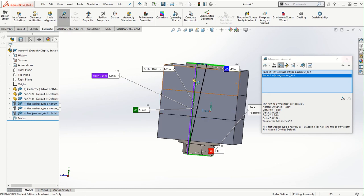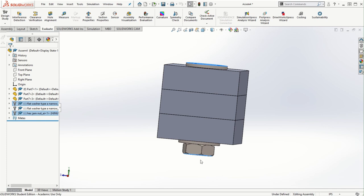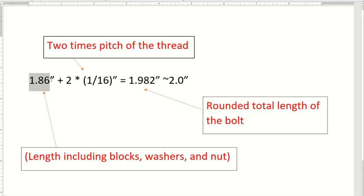So 1.86 inches is the minimum length of the bolt needed, since the head of the bolt is not accounted for in the length. As per the mechanical engineering design principle, we need to add two extra pitch distances to the bolt length. So: 1.86 plus two times the pitch of the thread — which is 1/16 of an inch, since we're using the 3/8-16 specification — equals 1.982 inches. We can then round that up to 2.0 inches, or the next nearest available standard size.